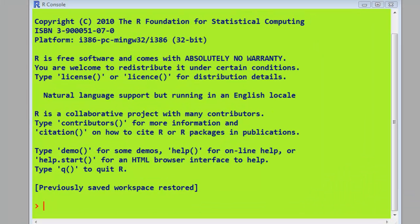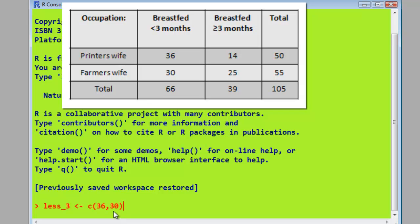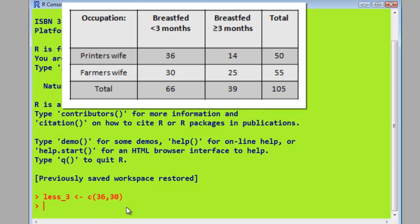To carry out the analysis in R, we're going to create several vectors with the data we need. First of all, I've got a vector here called less_3, which consists of two values, 36 and 30. Remember, 36 are the printers that breastfed for less than three months, and 30 are the farmers' wives that breastfed for less than three months. So that's for the less than three months groups. And now we're going to do exactly the same for those that breastfed for more than three months. There we are, 14 and 25. If you look at the table, you'll see that's got our four values now.